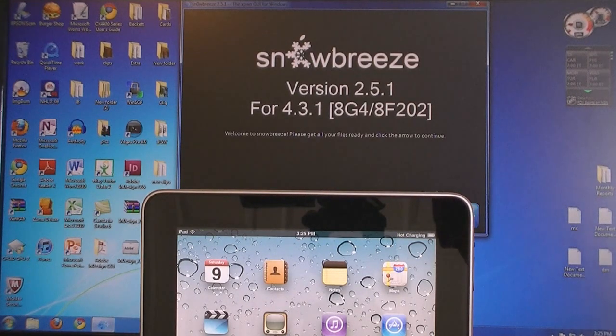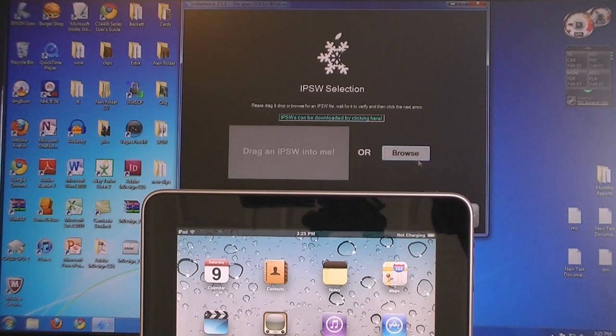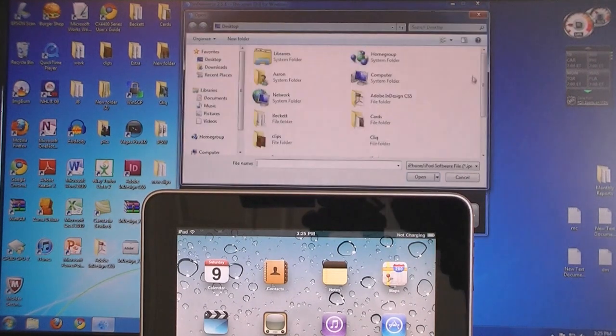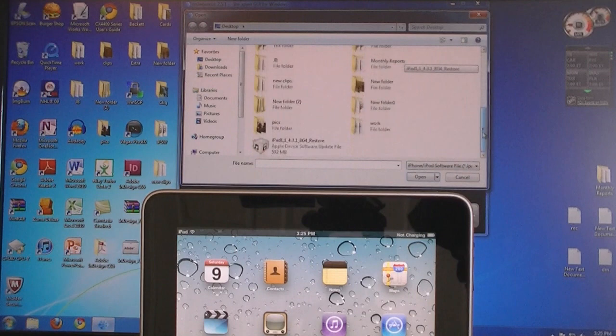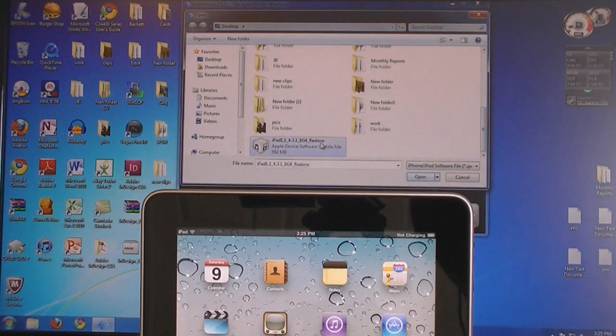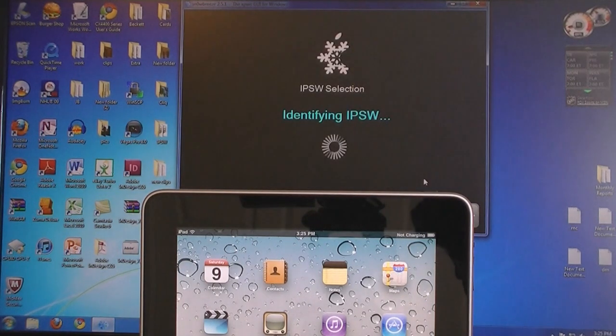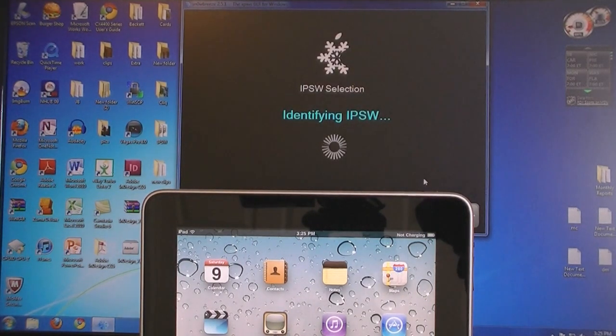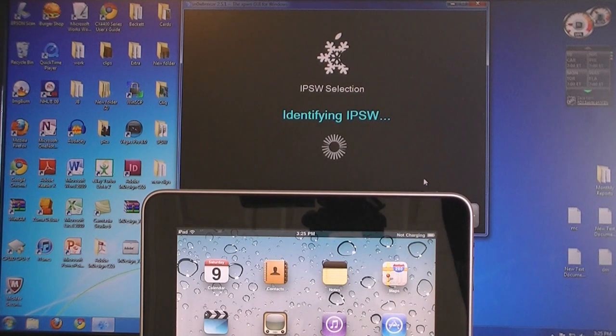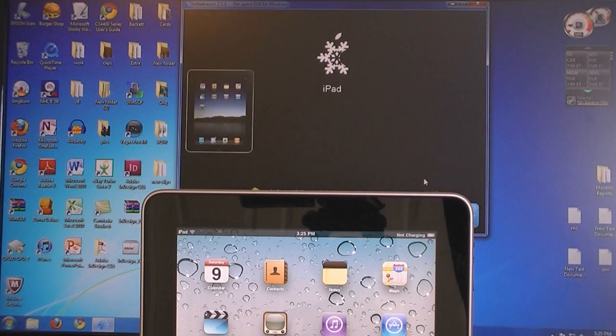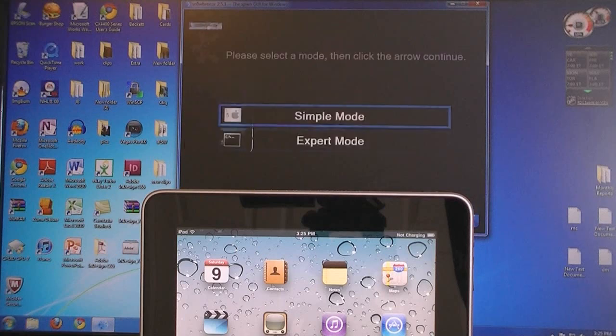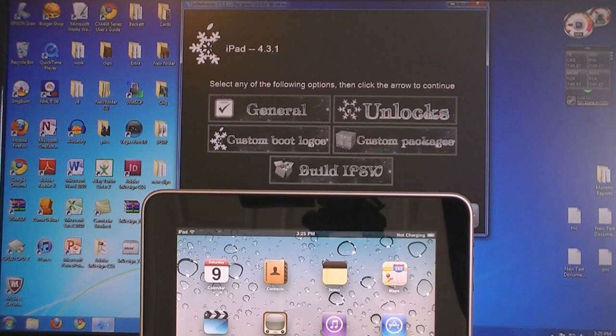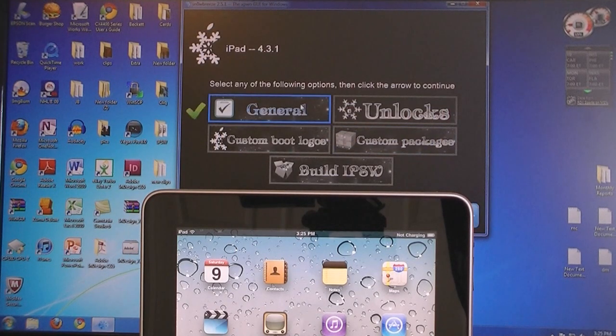Then click Next. Then browse for the 4.3.1 firmware file that was downloaded. Then click Next, then select Expert Mode and select General.